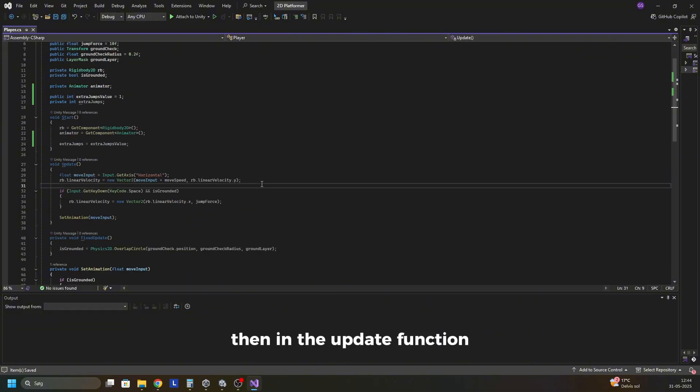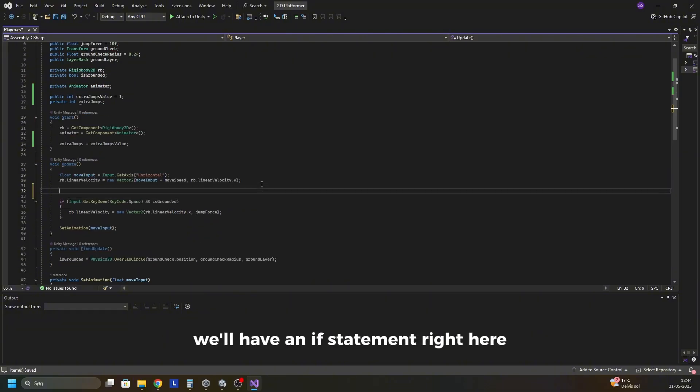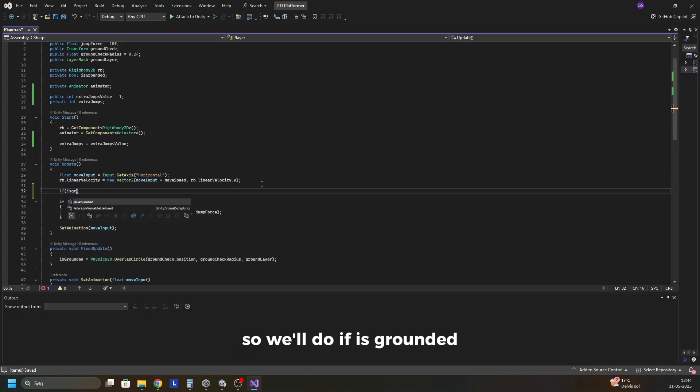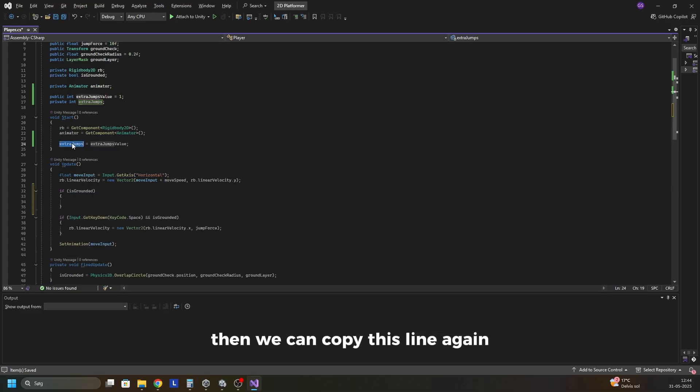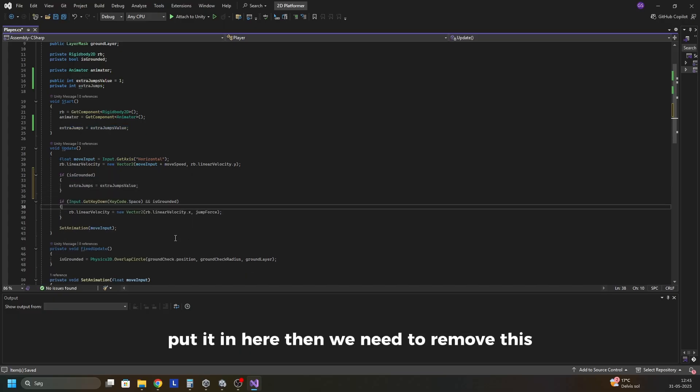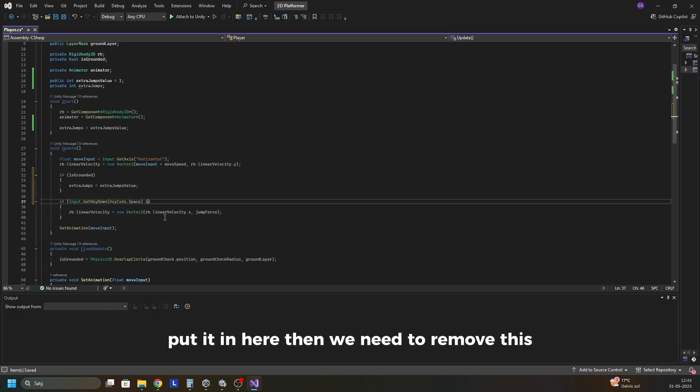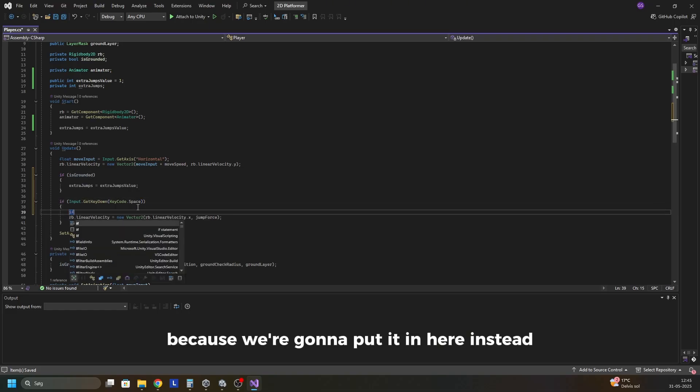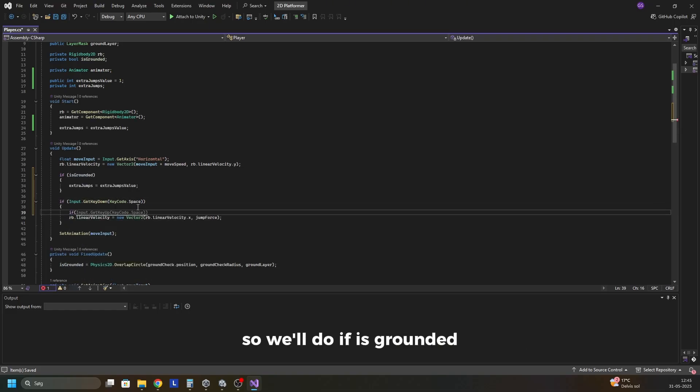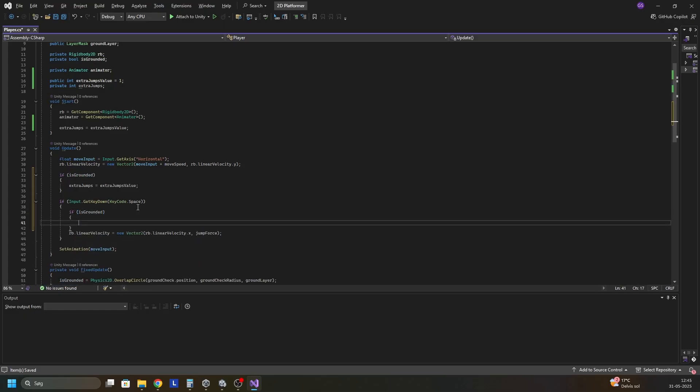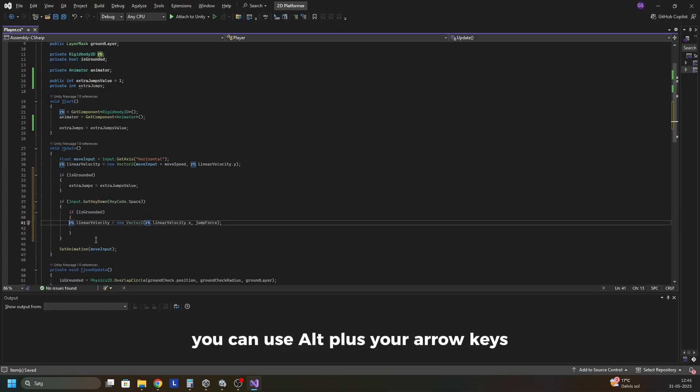Then in the update function we'll have an if statement right here. So we'll do if is grounded. Then we can copy this line again and put it in here. Then we need to remove this because we're gonna put it in here instead. So we'll do if is grounded and put this up here. You can use alt plus your arrow keys.